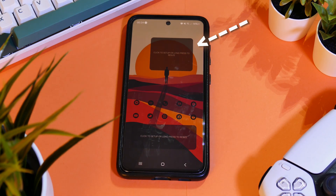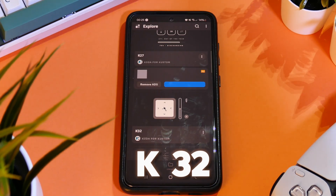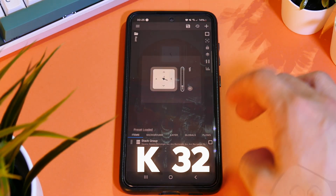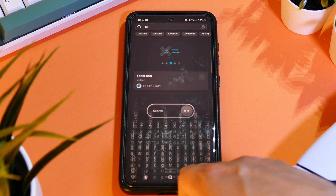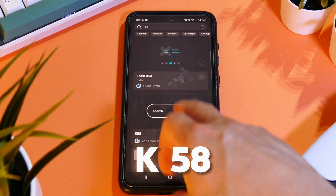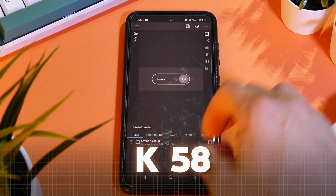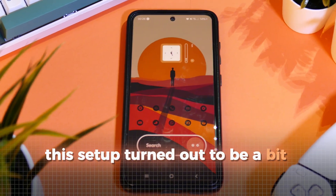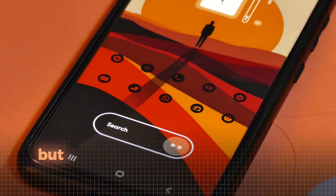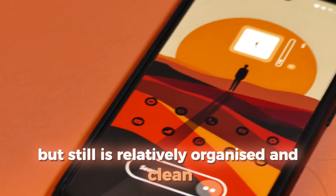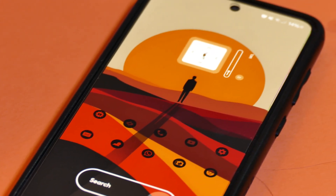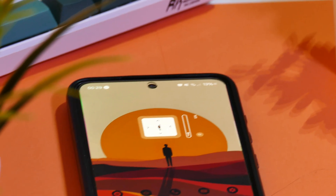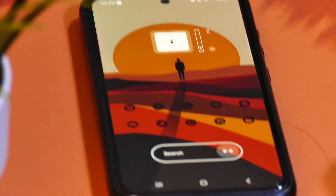For the top widget, search for widget 32 and apply it. For the bottom, I chose widget 58. This setup turned out to be a bit more colorful but still is relatively organized and clean. The clock on the sun is personally my favorite here.